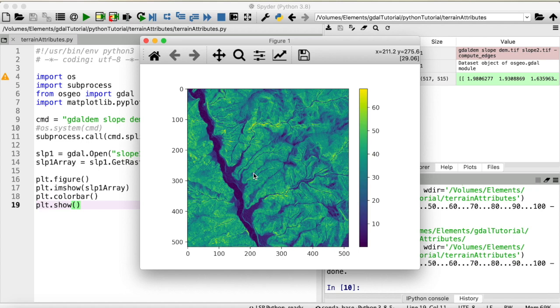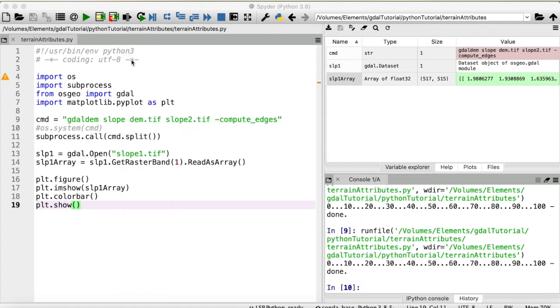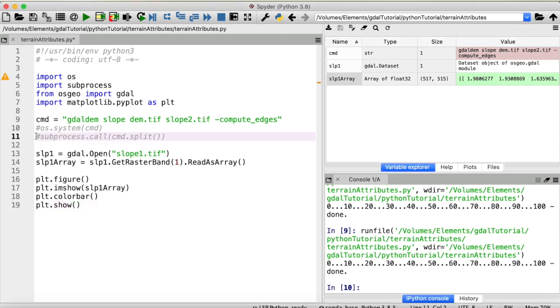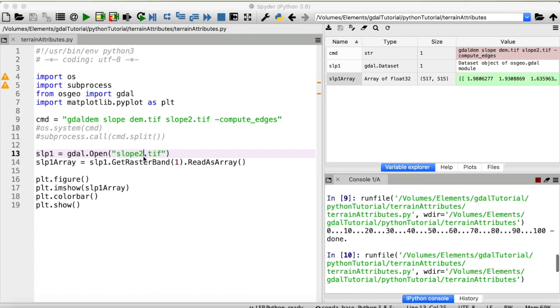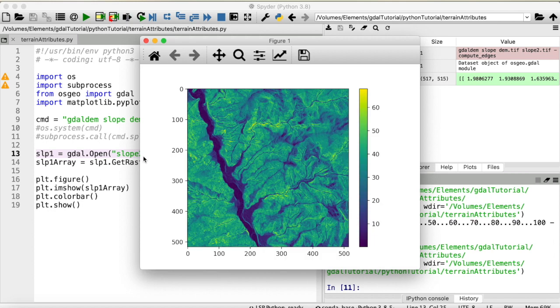And let's quickly check if we've gotten the same result using the subprocess call method. So uncomment that so we don't have to compute that every time. And I will just change this here to 2 so we're now opening the second slope raster that we've computed. And yeah, this looks the same basically.